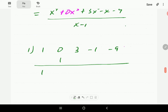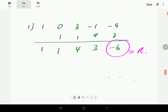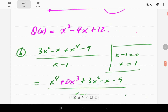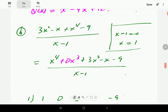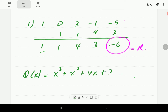We drop down the 1, multiply by 1 and add, multiply by 1 and add, multiply by 1 and add — 3 multiplied by 1 — so that's going to give negative 6. The last one is always the remainder, so this is our remainder. The degree of the quotient is 4 minus 1, so it's degree 3: 1 times X cubed plus 1 times X squared plus 4 times X plus 3. That is our quotient.